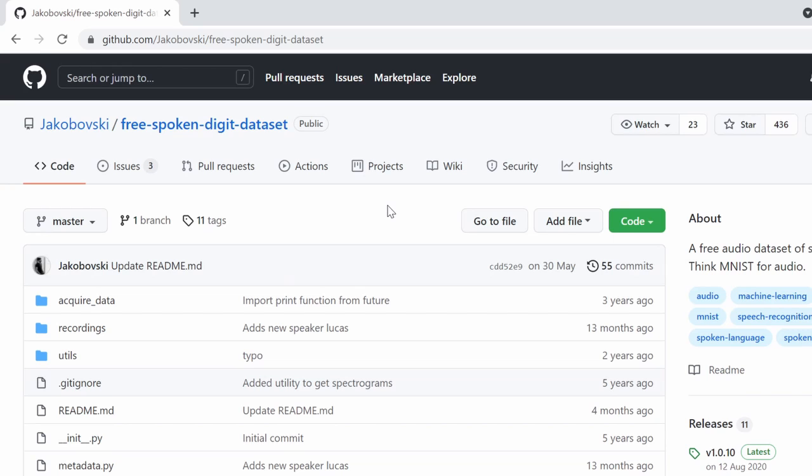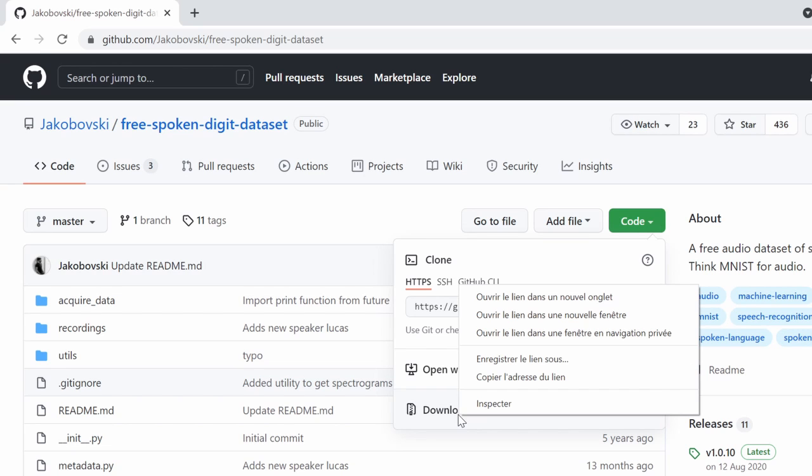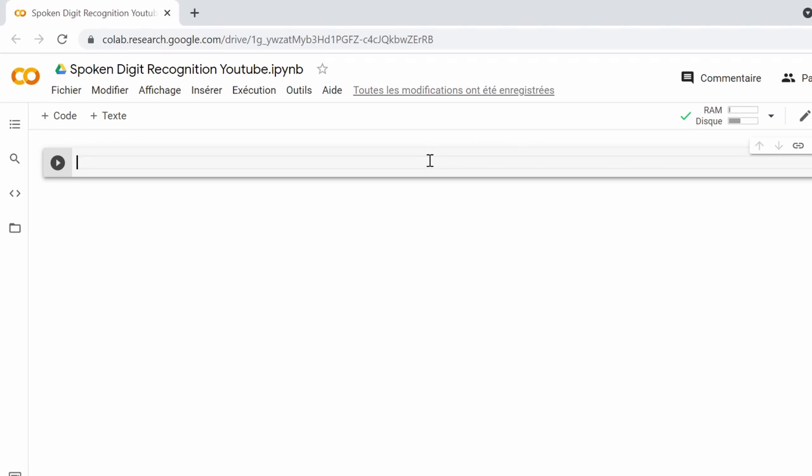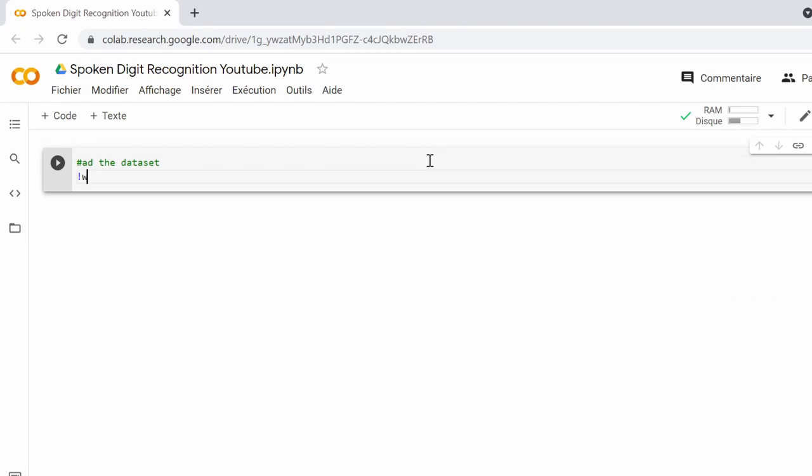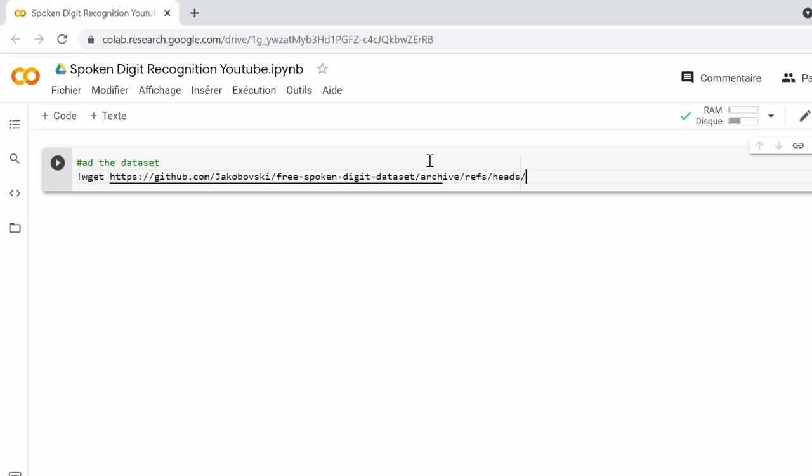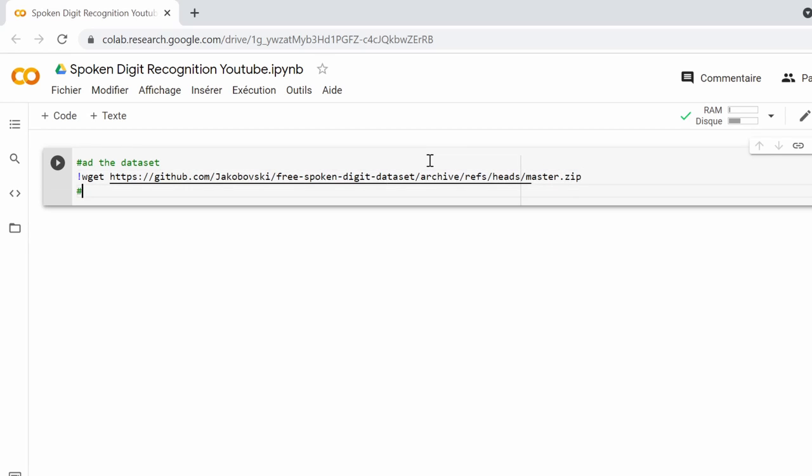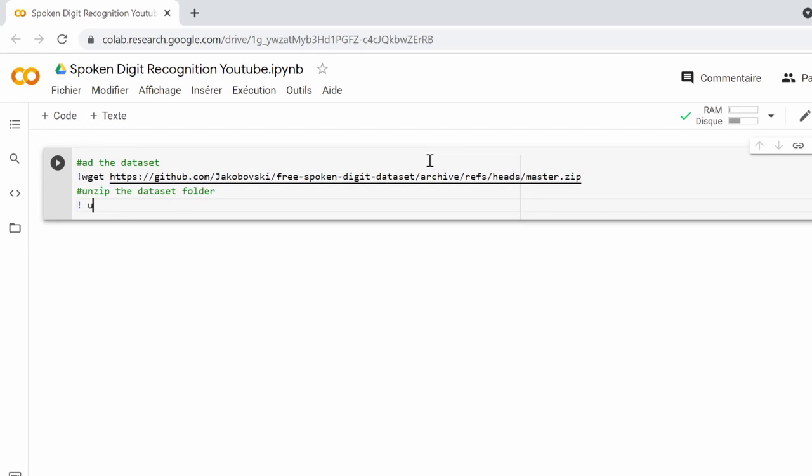First of all, we need to import the dataset. We can do this by copying the zip file link from the repository and then using the wget command in the Google Colab notebook. After the file is loaded, we will unzip the dataset using this command.